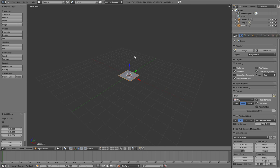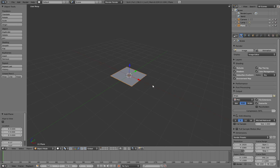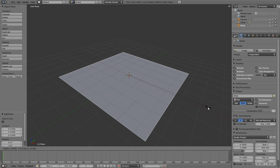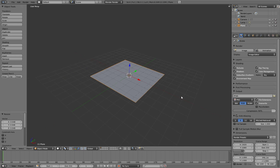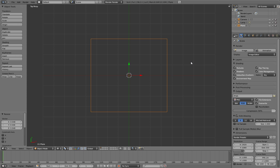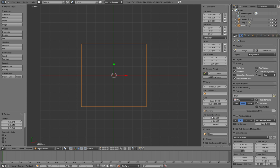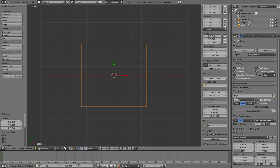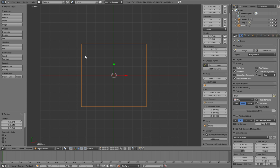I'll scale it up and go to the top view. I'm going to make the plane transparent, press N to bring up the window properties.